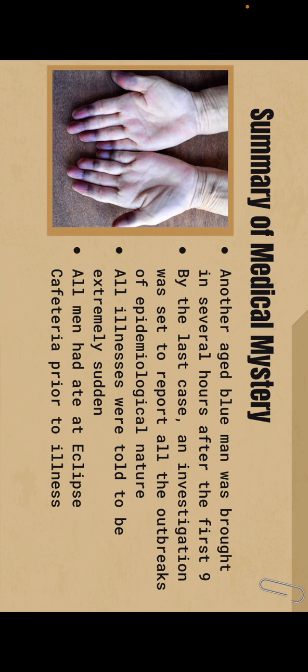Soon again, another aged blue man was brought in several hours after the first nine. By the last case, an investigation was set to report all outbreaks of epidemiologic nature. Gas poisoning was quickly ruled out as all illnesses were told to be extremely sudden. And there was a link as all men ate at Ecolib's cafeteria prior to the illness. Test for methemoglobin, a form of hemoglobin, for one man came back positive.